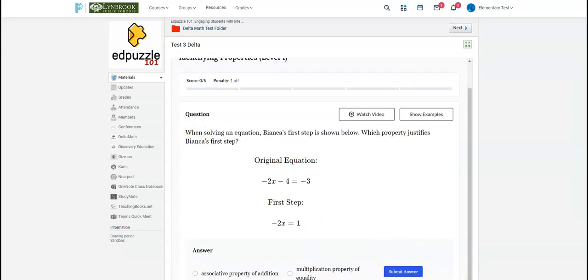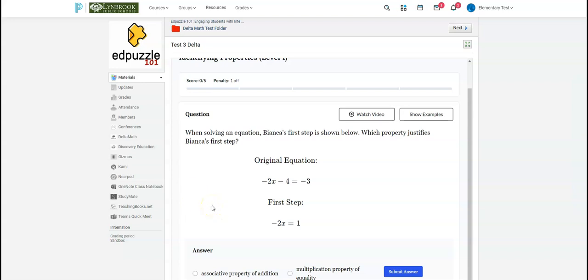And then on your end, when next time you click on the assignment in your Delta Math folder, you will start to see grades populate. It won't be immediate. It usually takes a couple of minutes to sync over. But if you had selected to post those grades immediately into your grade book, then you will start to see them populate.